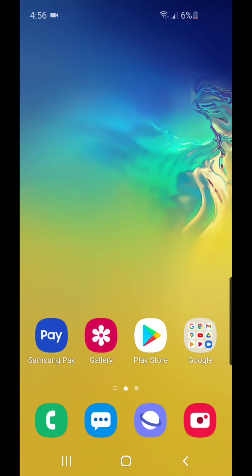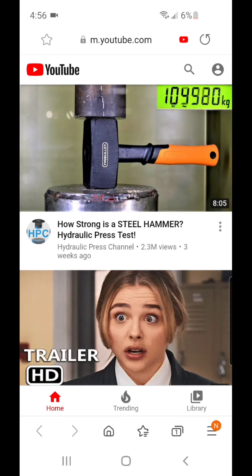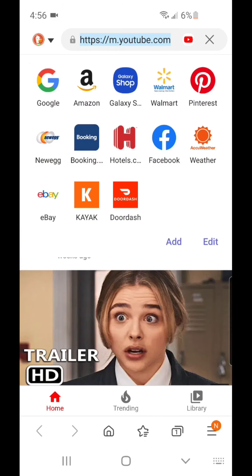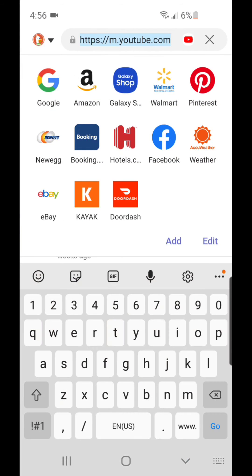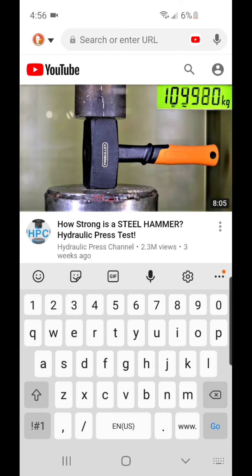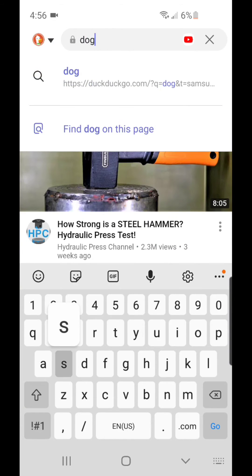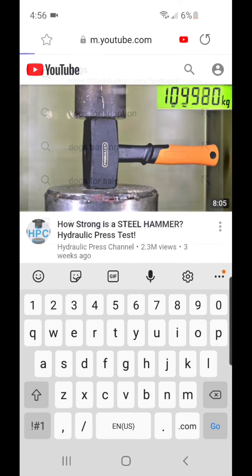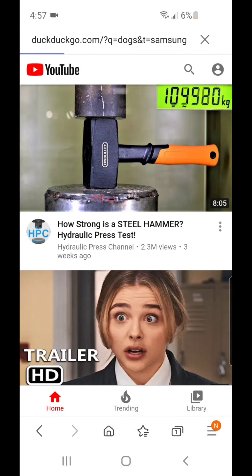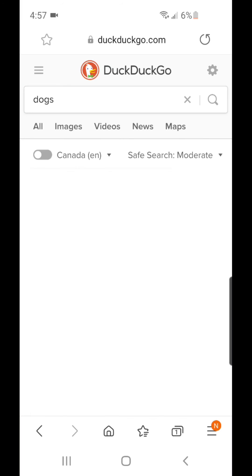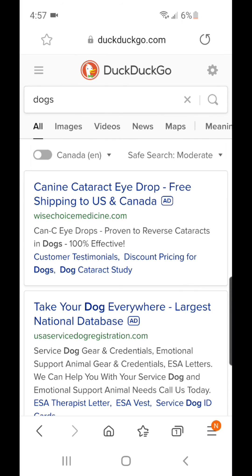Alright, now if I go into the Samsung Internet app and I type in something I want to search for, it should automatically go to DuckDuckGo. See, it goes to DuckDuckGo.